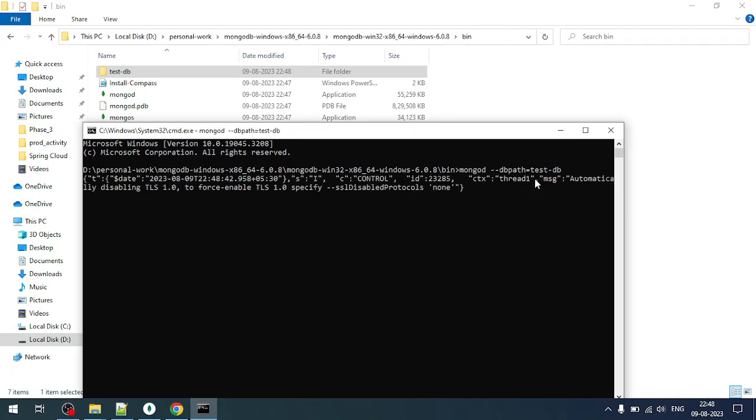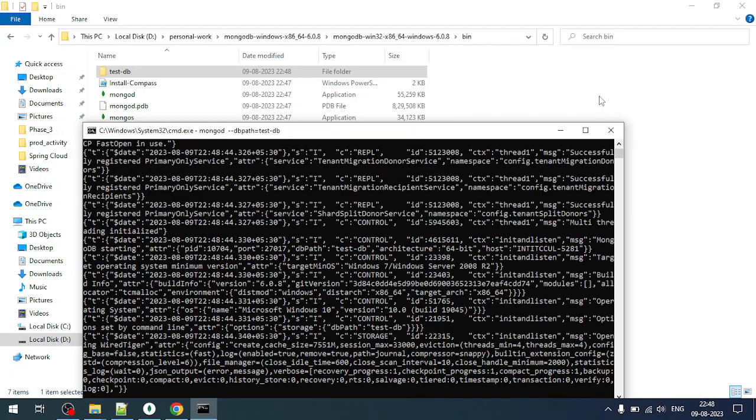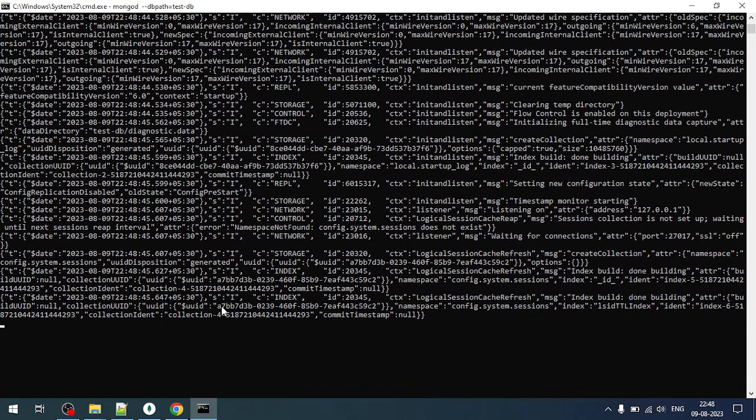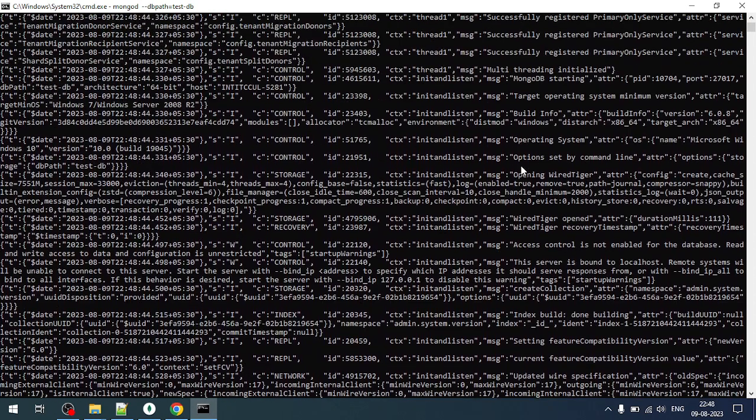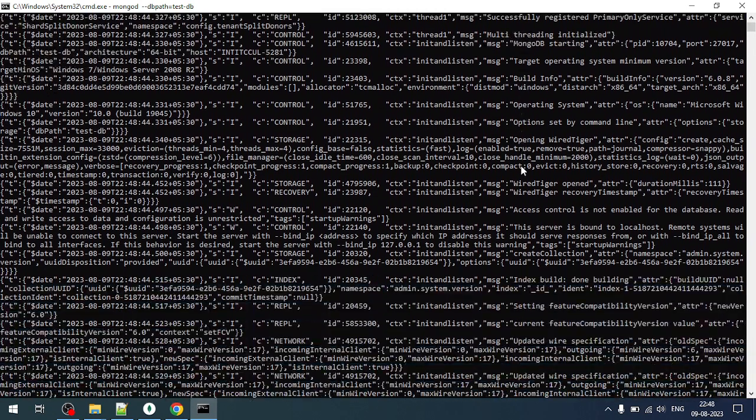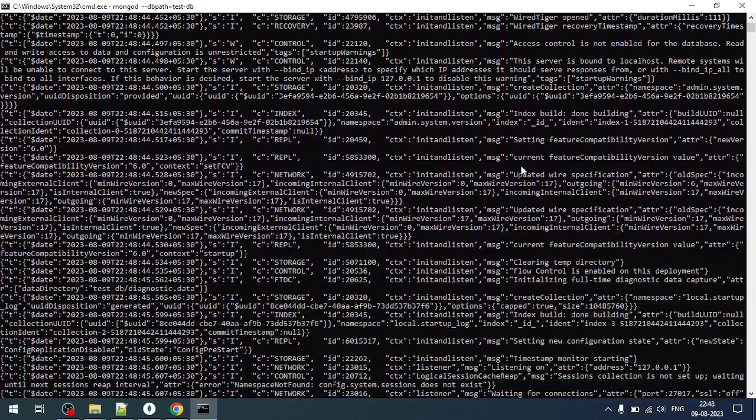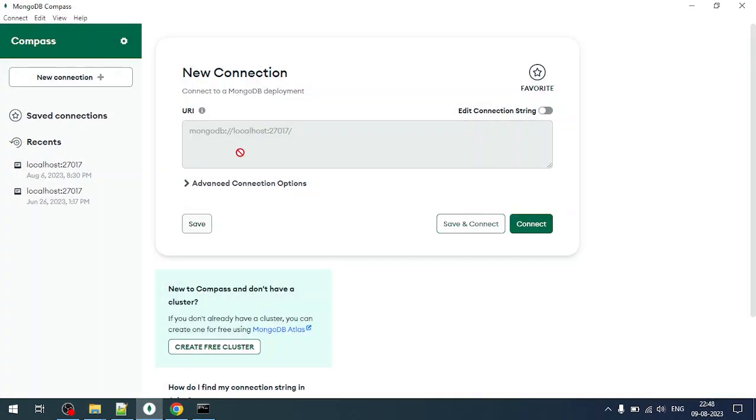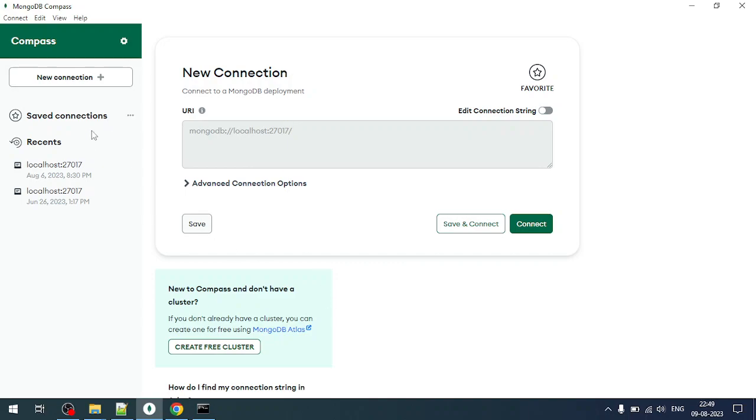Now let me run this command. Now you can see the Mongo is started up. We have a tool, MongoDB Compass, where you can connect to the MongoDB and you can view the files or the details.